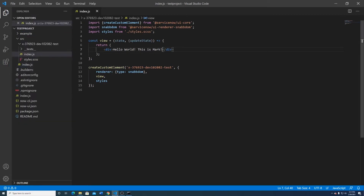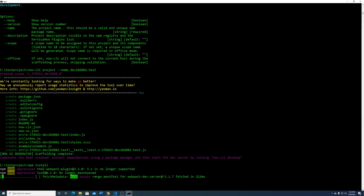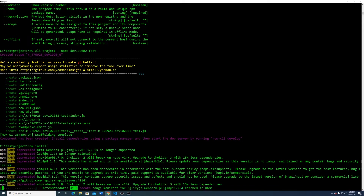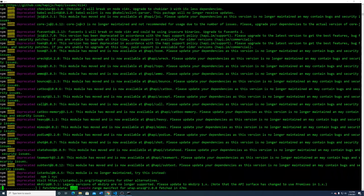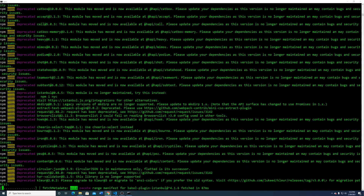Before we push to the instance, there's one thing we need to do first: install the dependencies on this project. That's what ServiceNow calls the scaffolding. Make sure you are in that project folder and do 'npm install'. This is going to take a little while because node modules are big — this type of JavaScript is kind of dependency hell. You can see the modules are just chugging away.